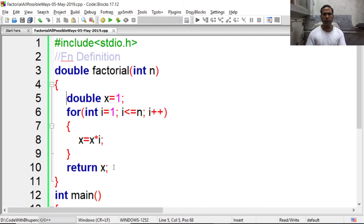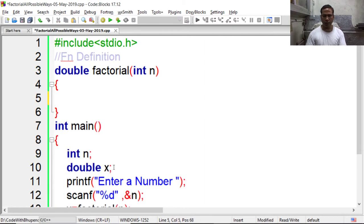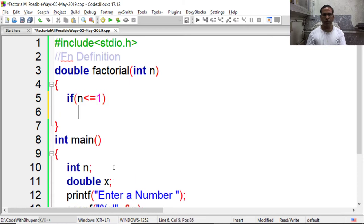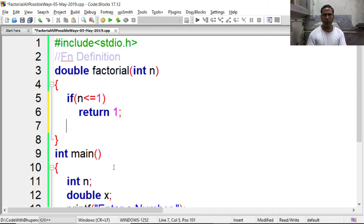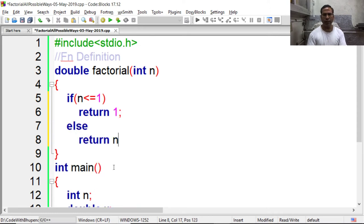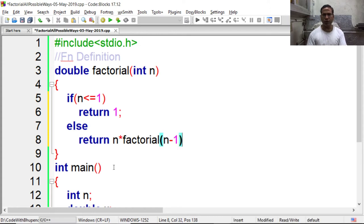Now in place of using iterative approach we can use recursion here. In recursion, if the value of n is less than equal to 1, we have to return 1. For all other cases we have to return n into factorial of n minus 1. So this is recursive call.